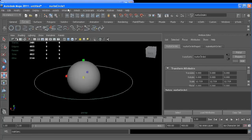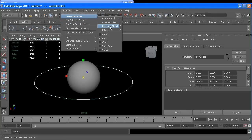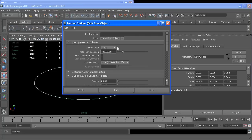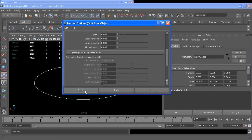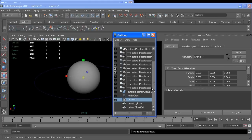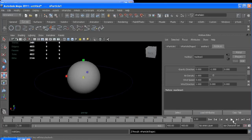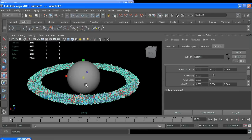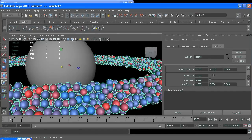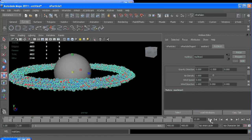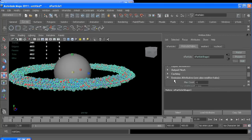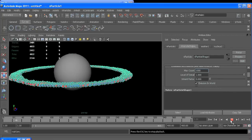And we'll go to nParticles, create, emit from object, make sure it's curve. I'm going to set this up really high and then change the max count of my particles later. So we want a lot of particles, no speed, and create. Since they are nParticles, they have the nucleus node which has gravity, so I'll go and turn gravity to zero and make sure wind speed is at zero too. So now we get a whole lot of particles. You can see they're already colliding with themselves. So I'm going to go in and change under the emission attributes, change my max count to see what a thousand looks like.